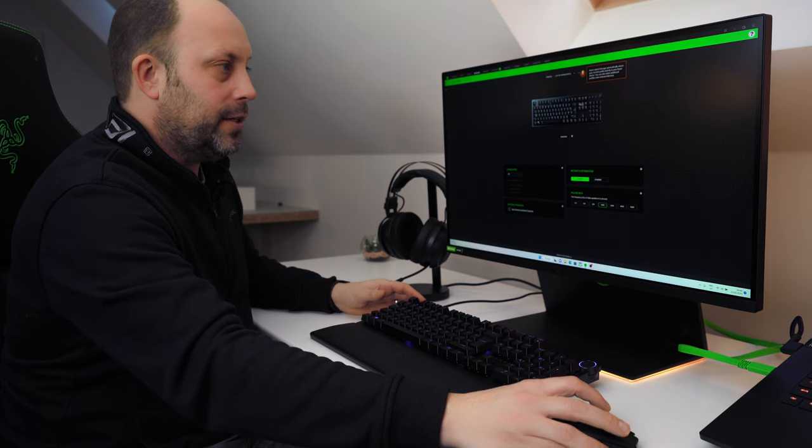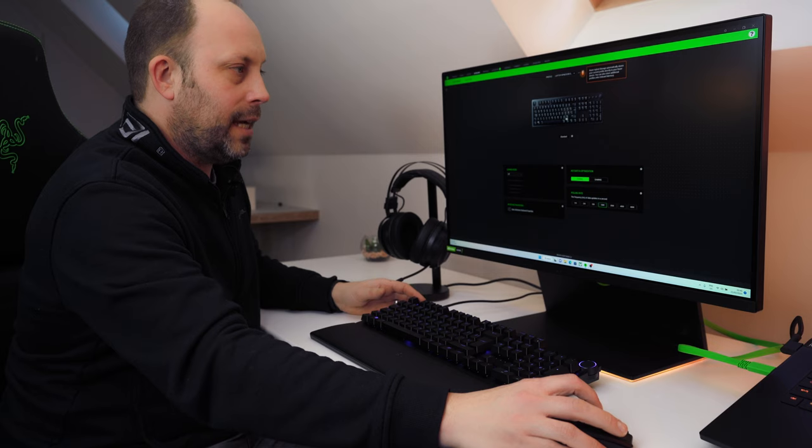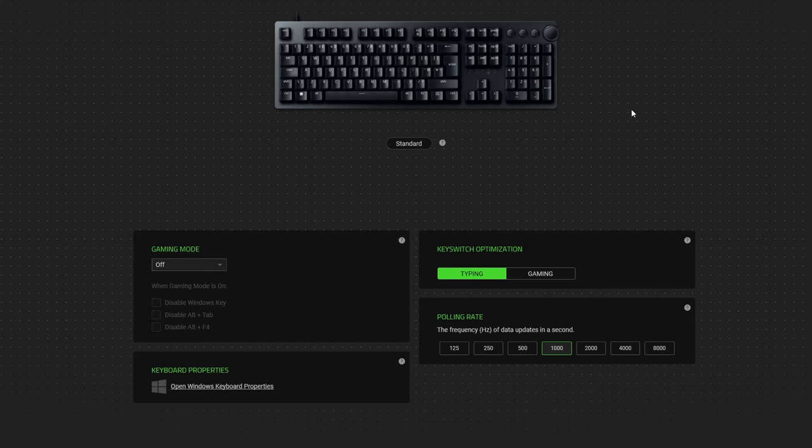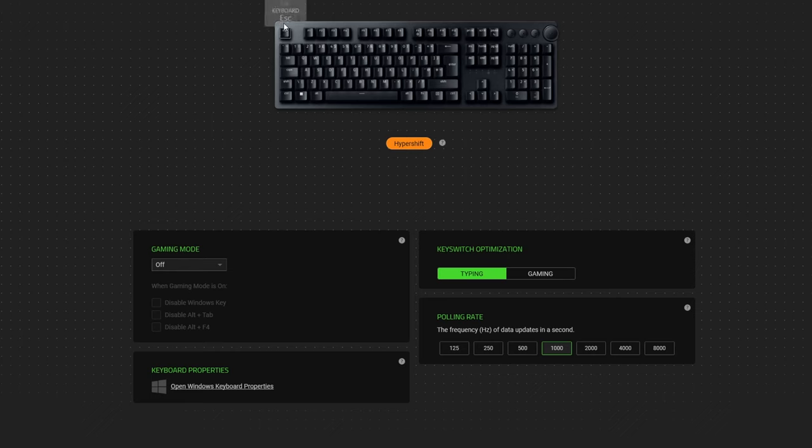So first things first, any number of keys can be completely customized within the actual Synapse software, and not only can you change all the functions on the actual standard set of key layouts, you can also use the HyperShift option which is where you press down a HyperShift key and it gives you a whole load of new sets of keys to bind if you've got a lot of commands for maybe a particular game that you're playing.